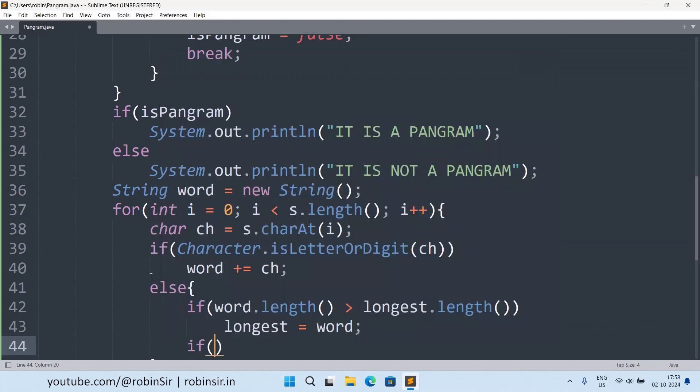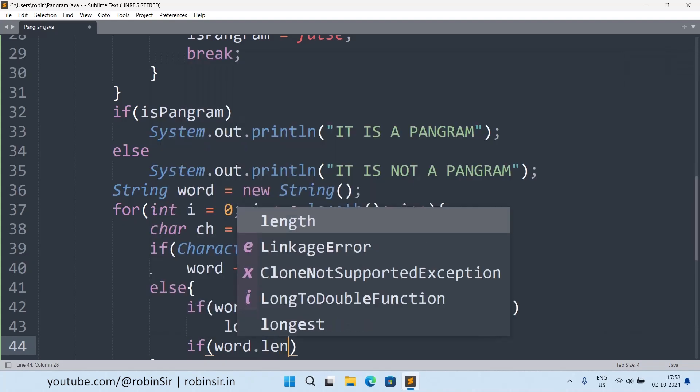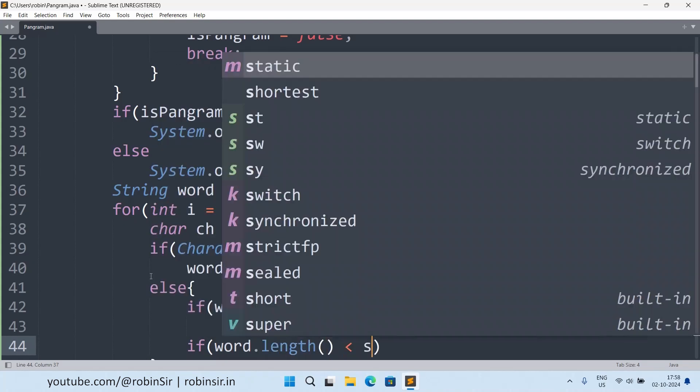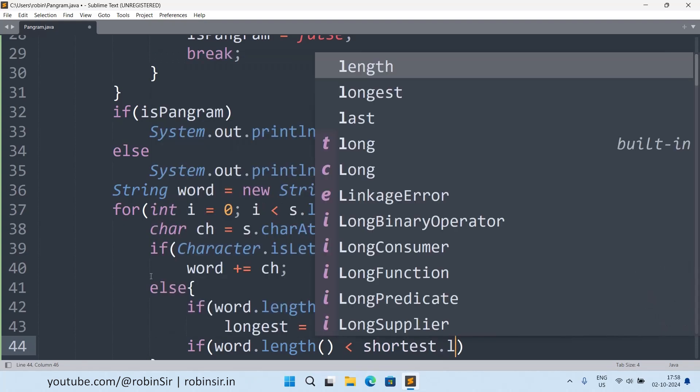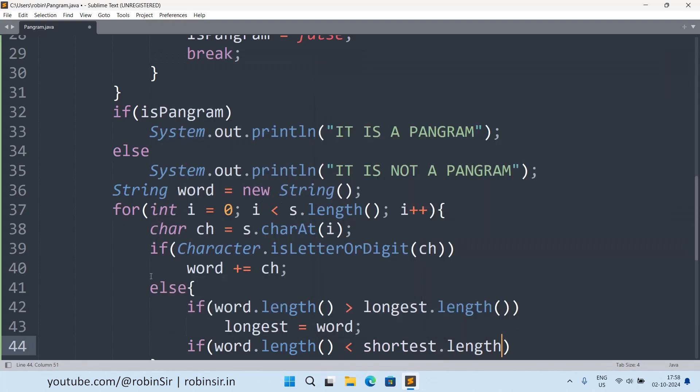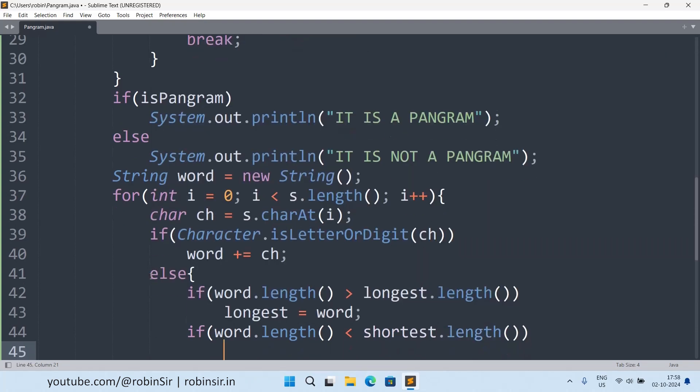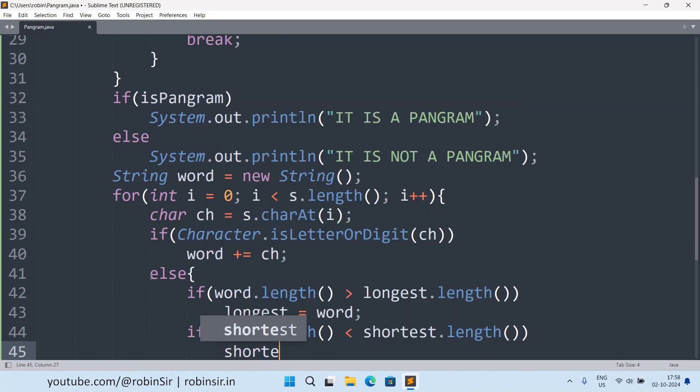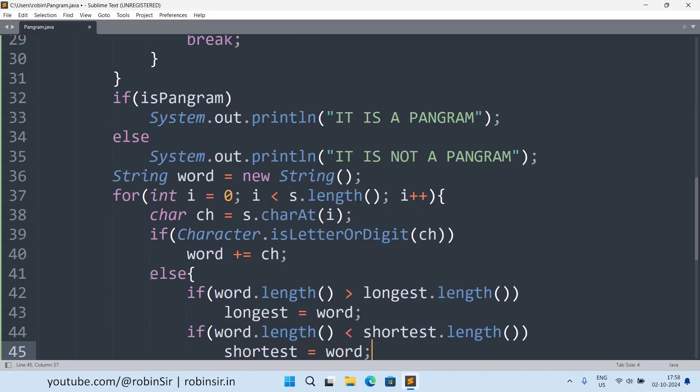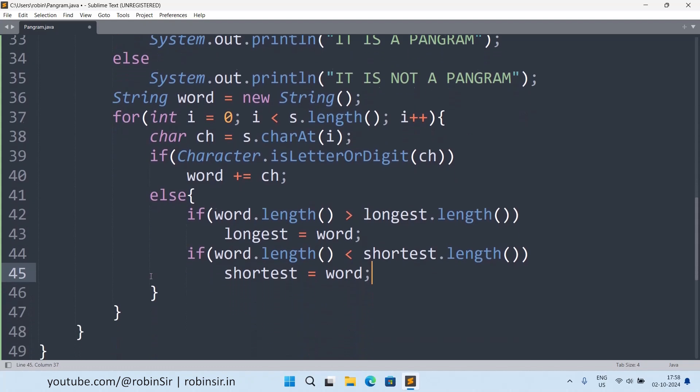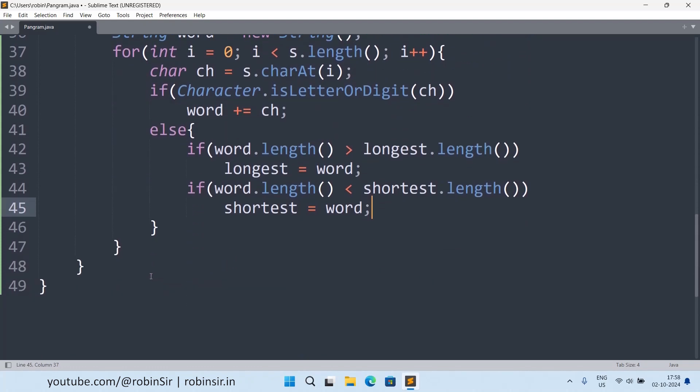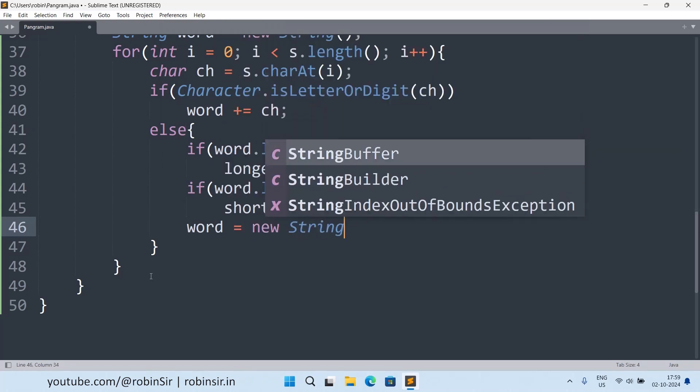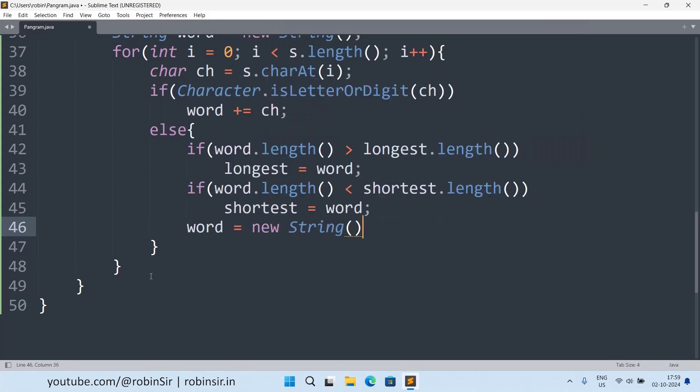Similarly, if word length happens to be less than shortest length, that means a shorter word. In that case this variable will also update itself. And once I am done that, I must reset the word to a blank string so that a word can be formed once again.